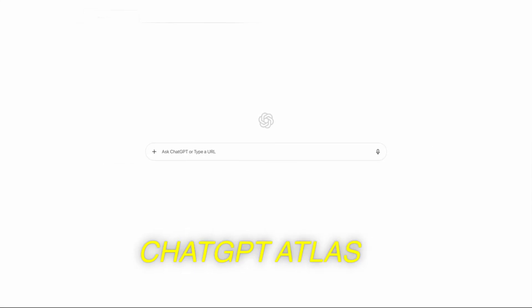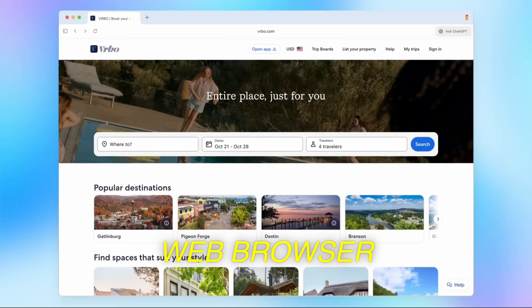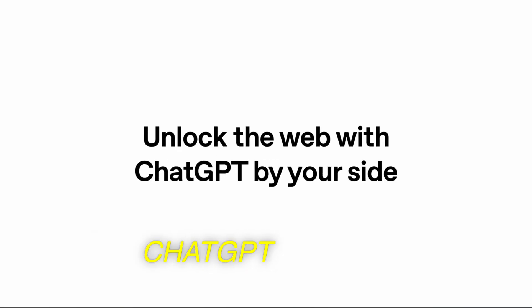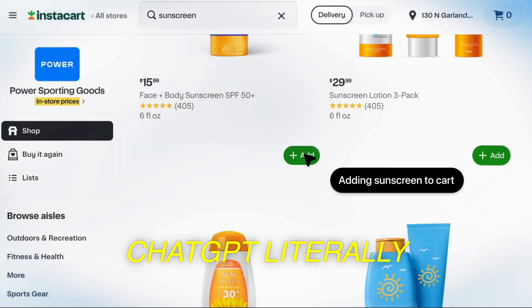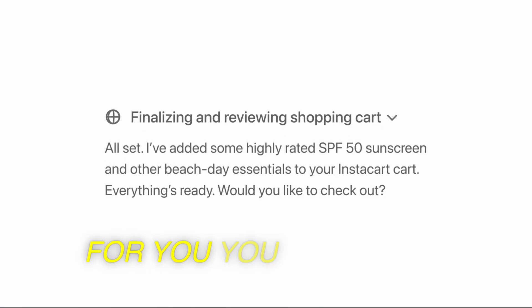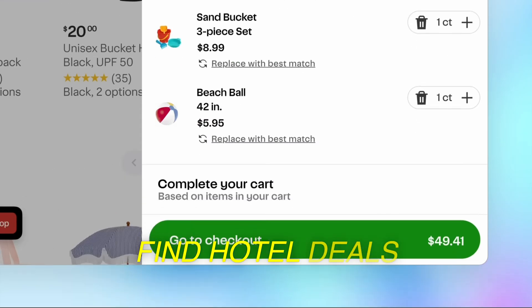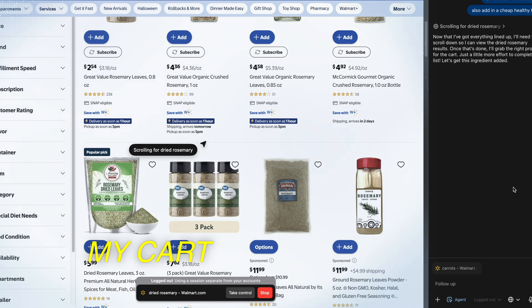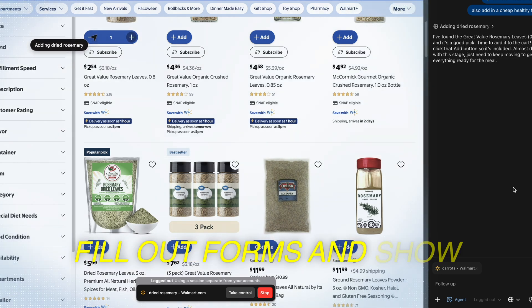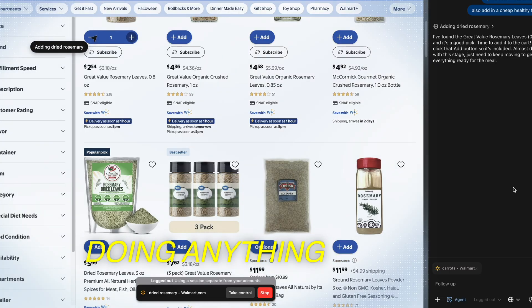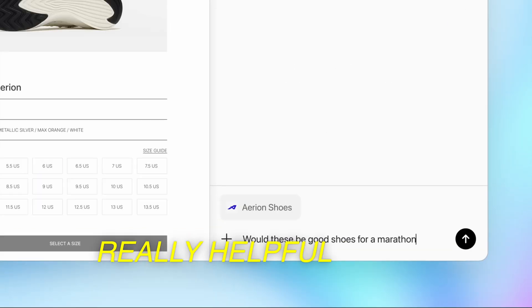ChatGPT Atlas is basically OpenAI's new web browser. Think Chrome, but with ChatGPT built in. In agent mode, that's what lets ChatGPT literally browse the internet for you. You can tell it something like 'plan a beach trip, find hotel deals, and add sunscreen to my cart.' Then it'll open the sites, click buttons, fill out forms, and show you every step before doing anything. It's like watching your browser get possessed by a really helpful ghost.